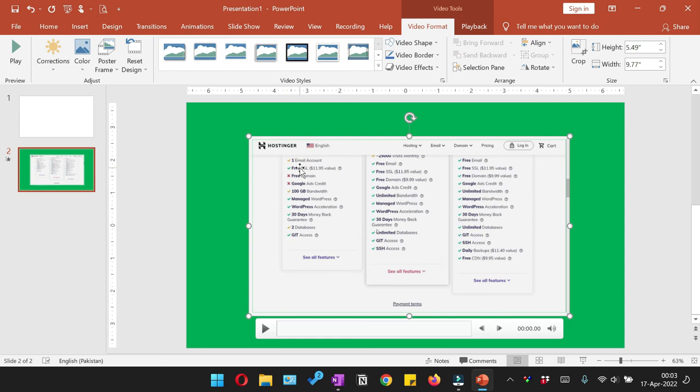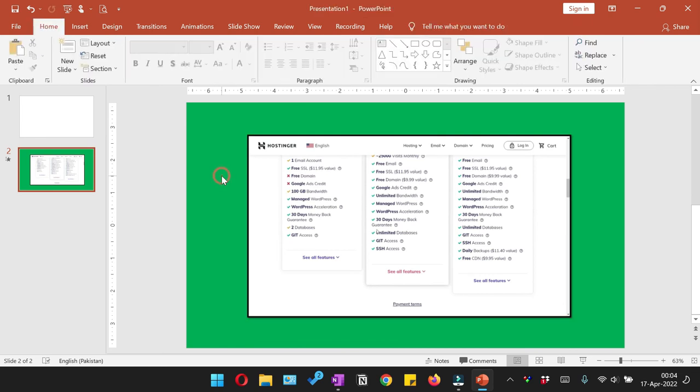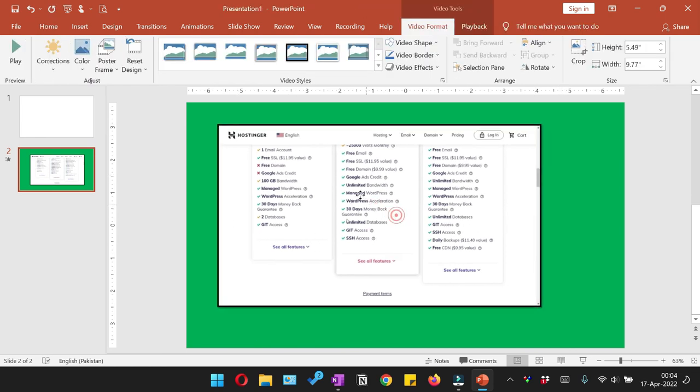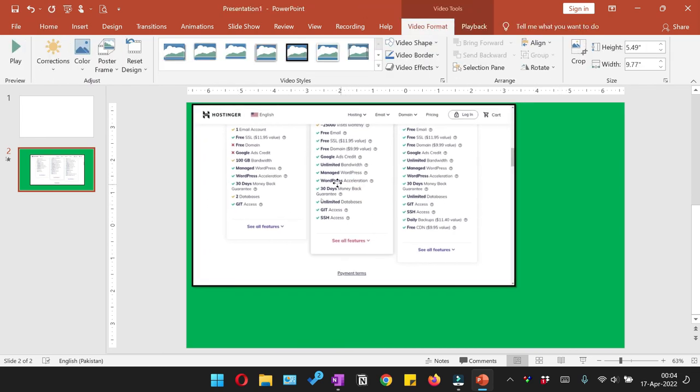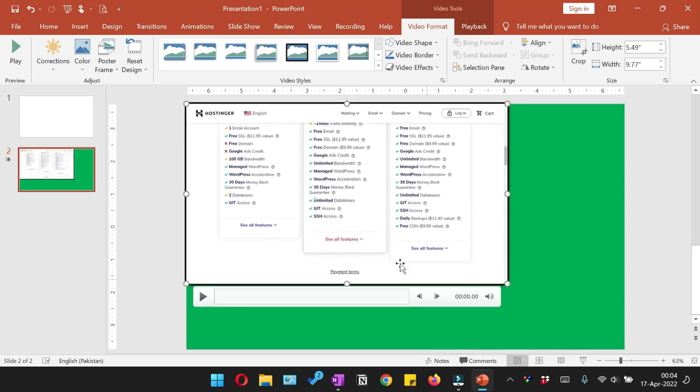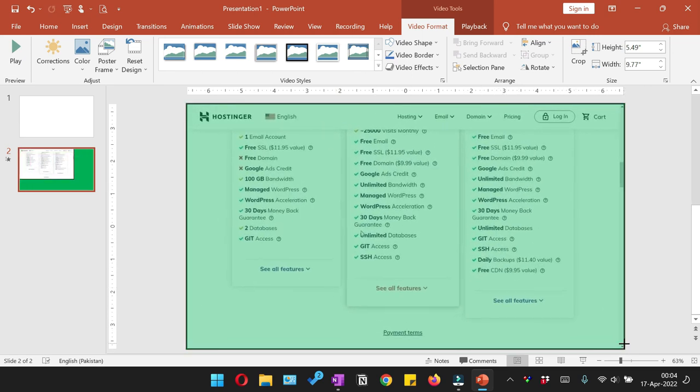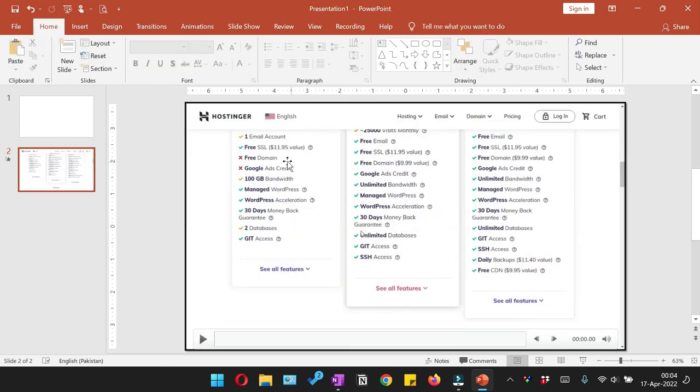You can also give a border to this video by going to the Video Format tab, and from here you can select the border to the video. And in case you want to make it a full screen, or you can also again drag it back to cover the whole slide, and your video will take up the complete slide.